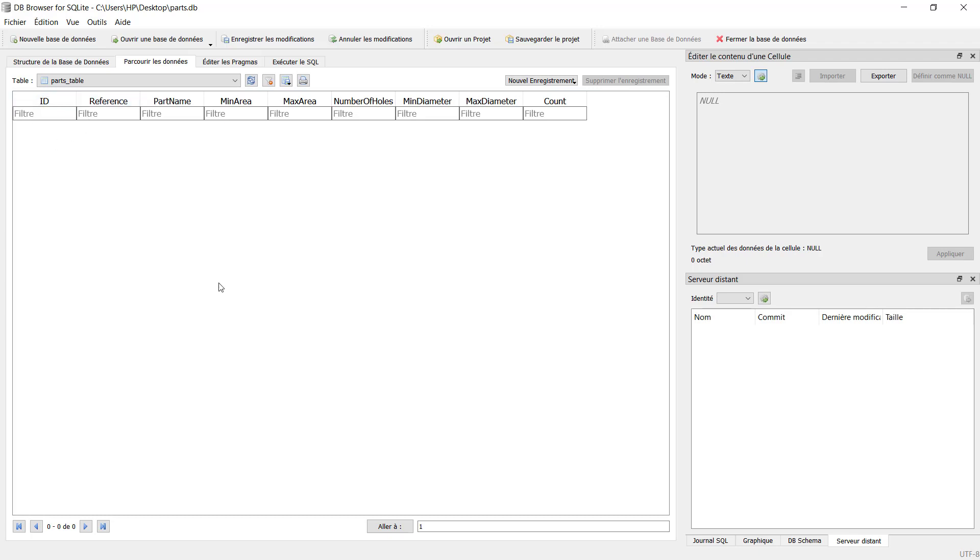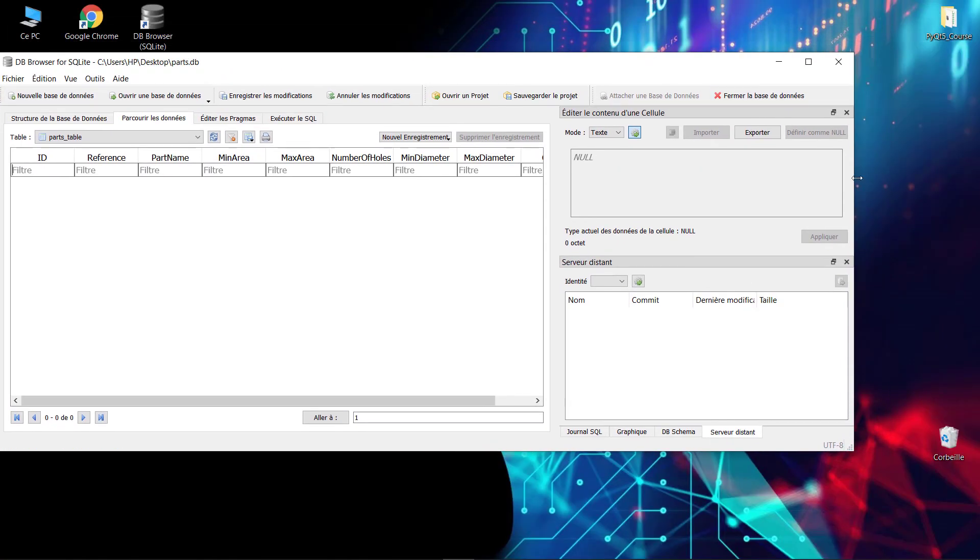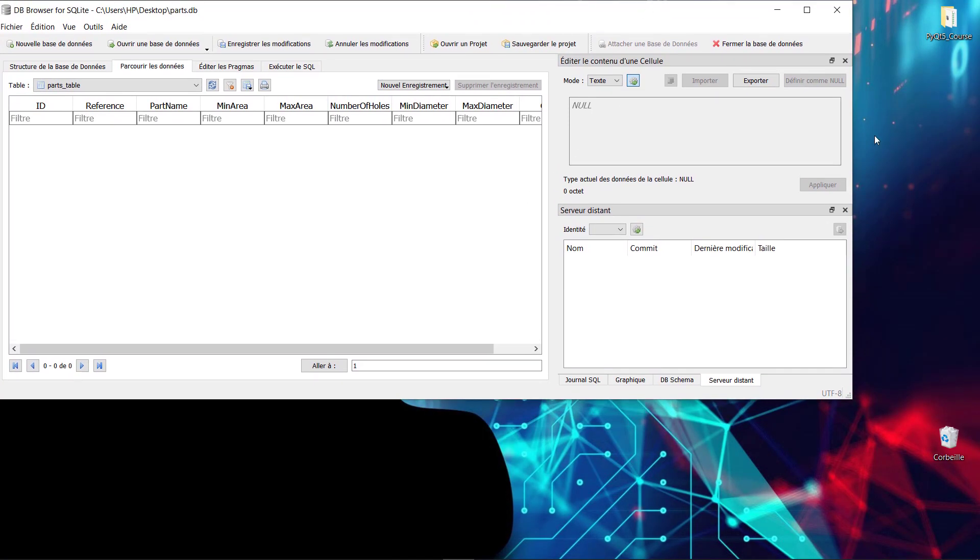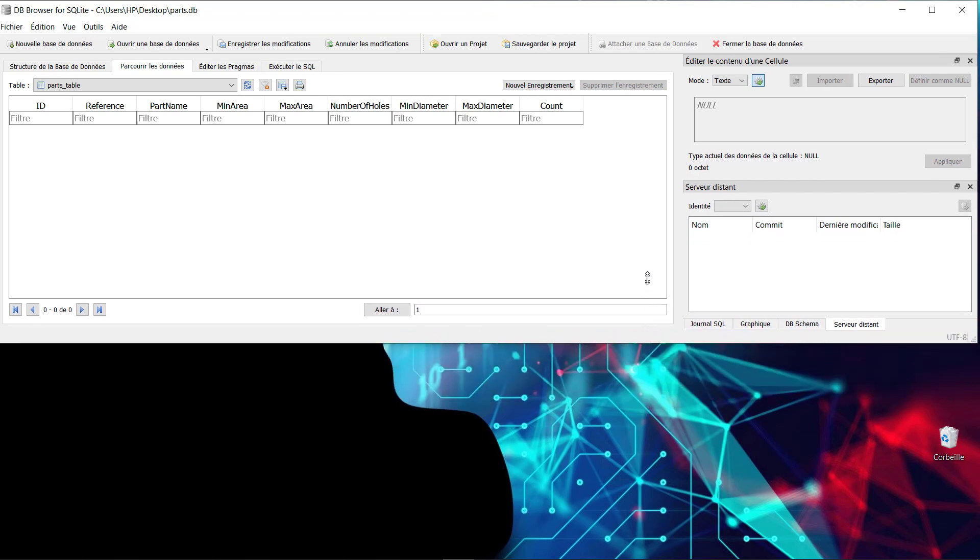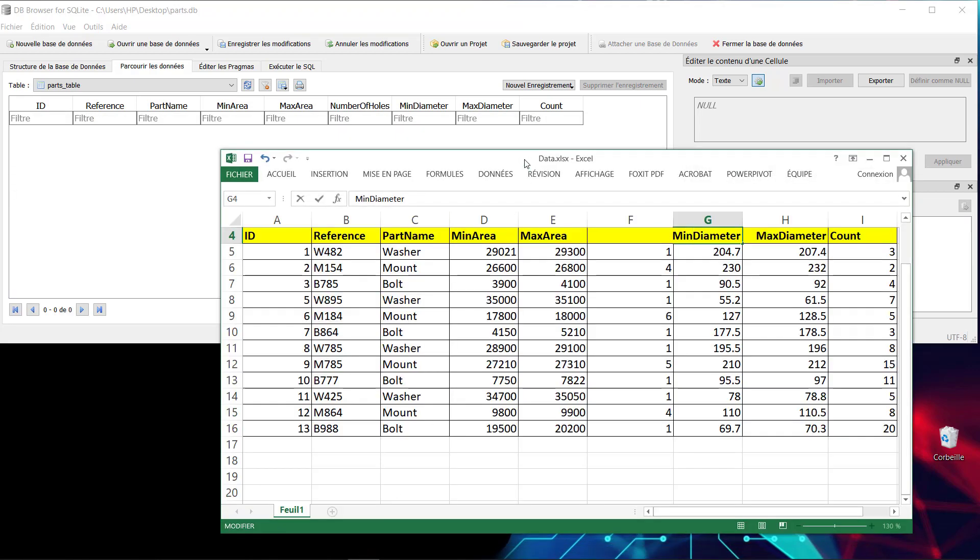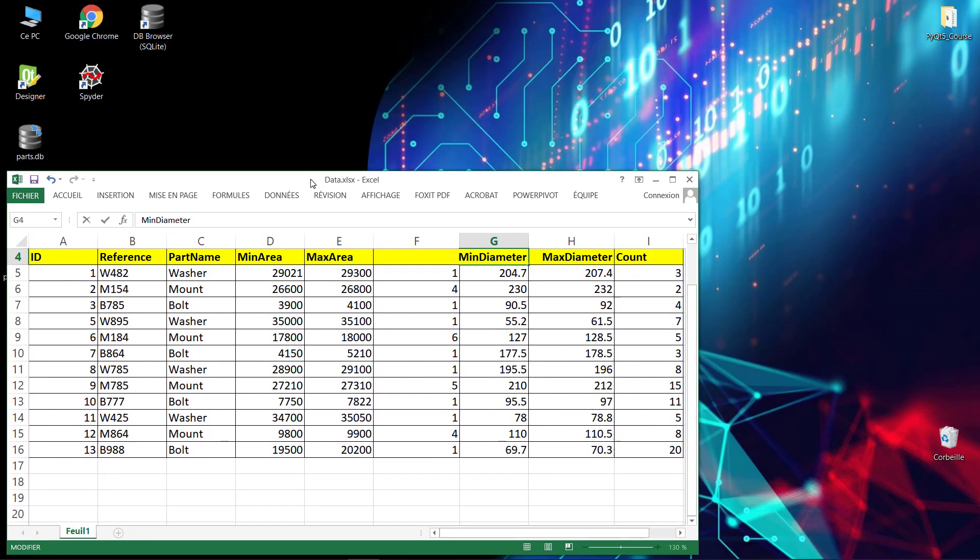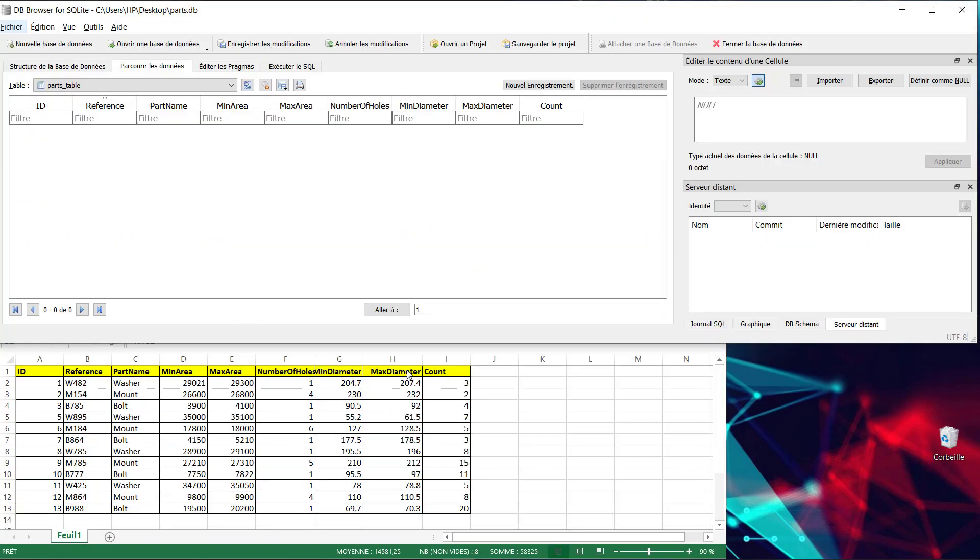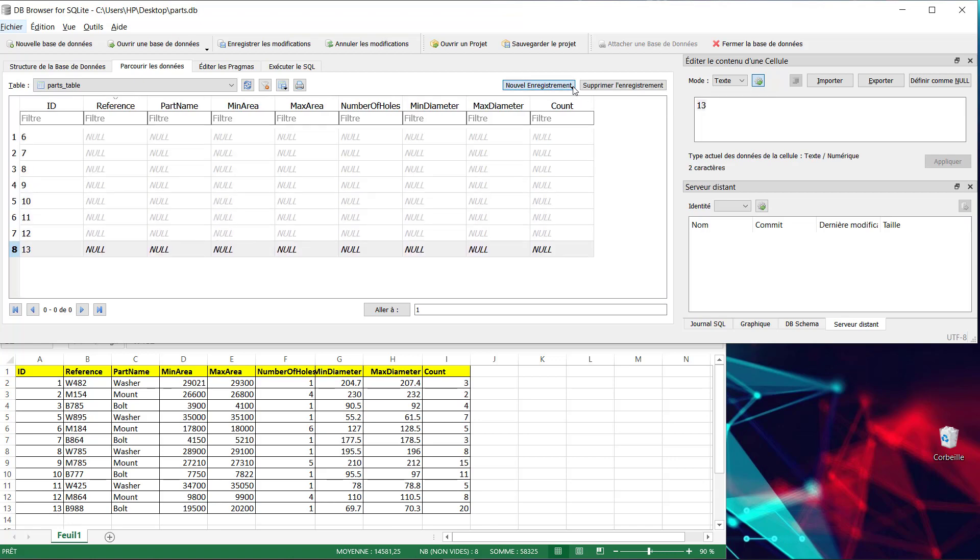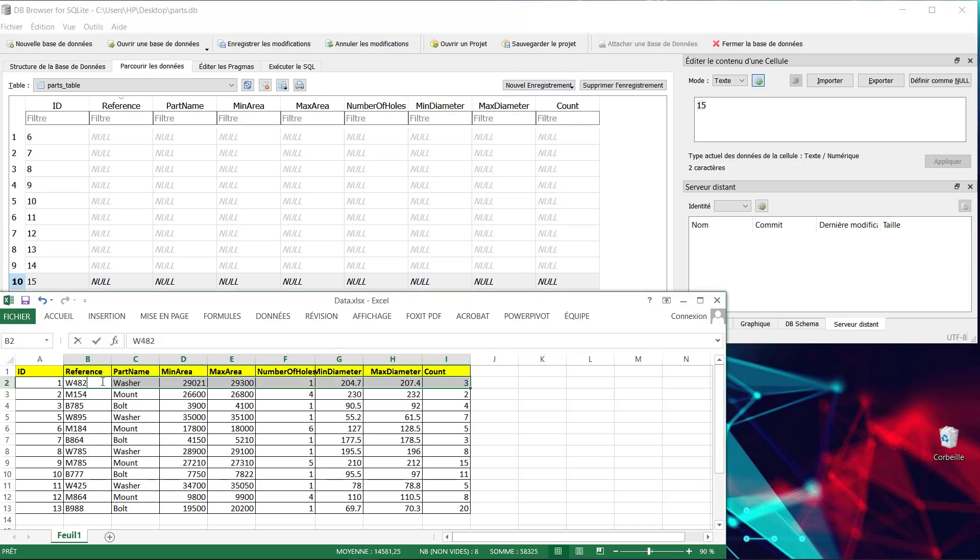We will just open again the Excel file, so we'll make this smaller, like this. Then we will open the Excel file and put it down. Before to start, just insert some rows, and then we will start filling our data.